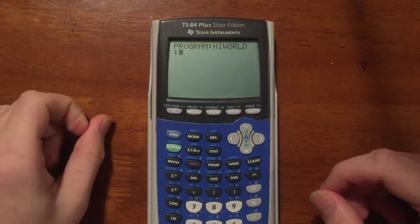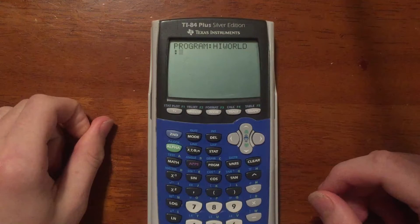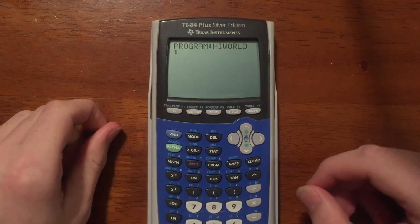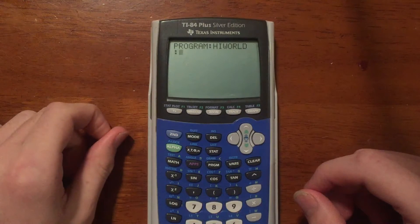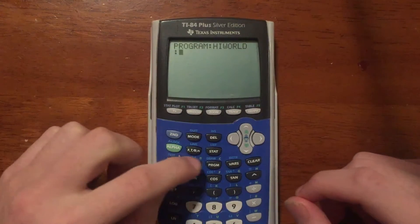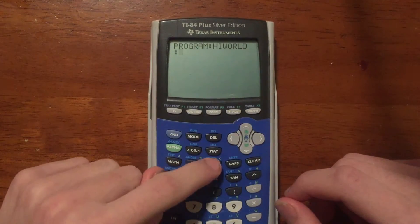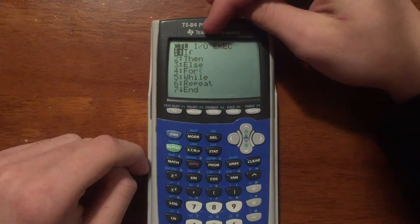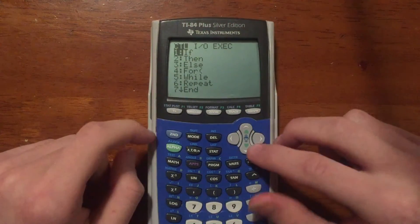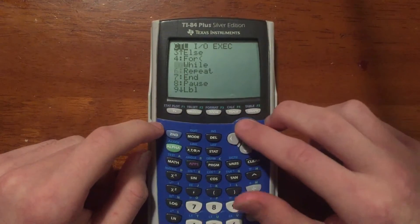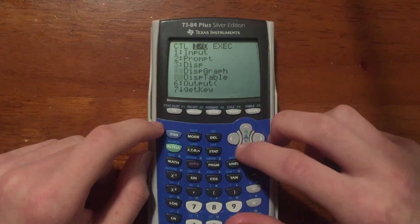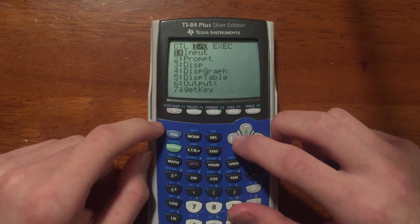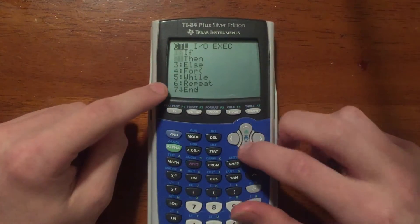I'm going to show you a few commands today. The first command is Prompt. To access it, press the PRGM button while in the editor, and instead of Execute, Edit, and New, you'll get Control, Input/Output, and Execute. Control handles the behind-the-scenes logic of the program, while Input/Output handles the inputs and outputs.